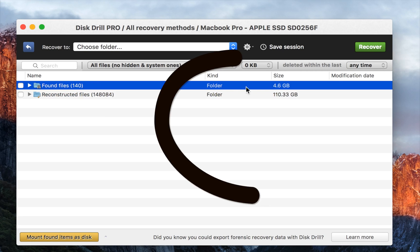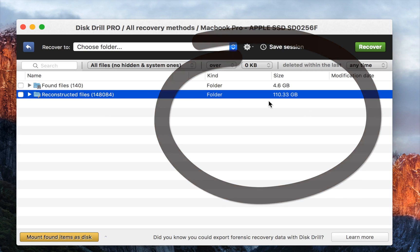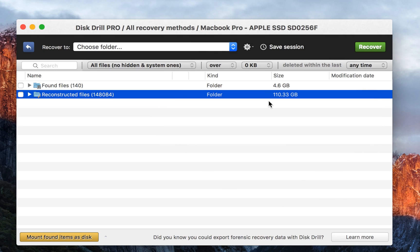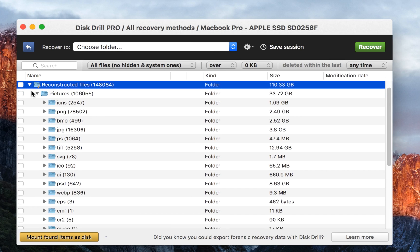It will find reconstructed files and found files. If you can see, the found files photos are 4.6 GB and reconstructed system is over 110 GB. That means it found 110 GB from the past.